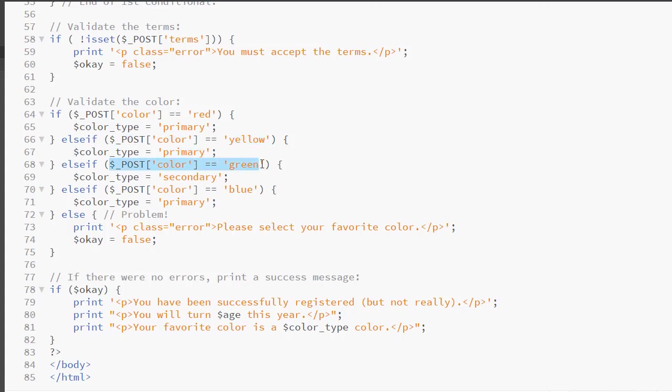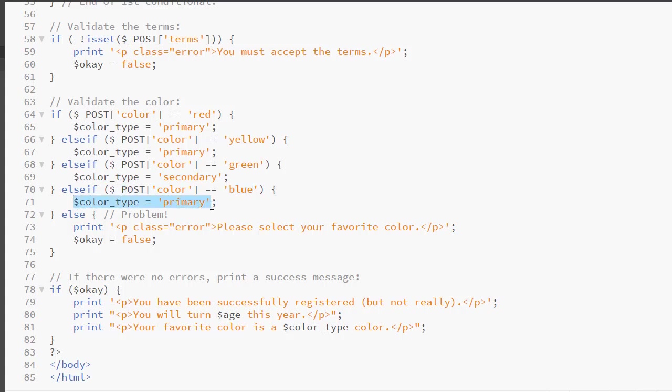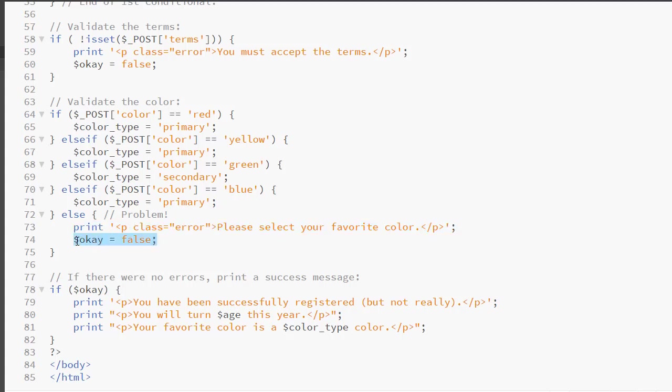Else if the color is green, we set a variable to secondary. Else if the color is blue, we set a variable to primary. He's only checking to see if it's a primary or secondary color. If it's none of the above, we have the final else which will print an error message because they know that they did not make a selection and we set the variable to false.